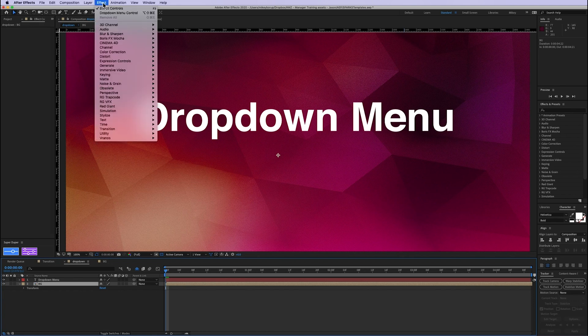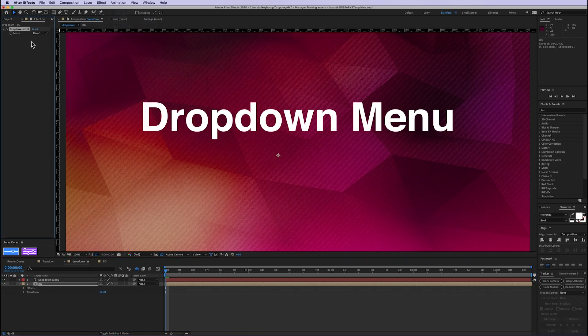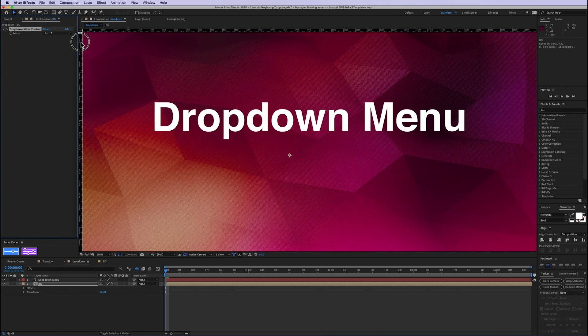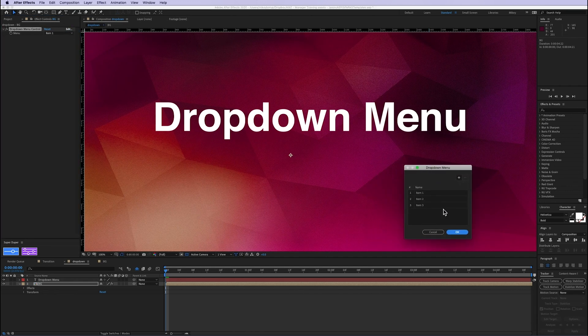So if we go up to Effects, Expression Controls, Dropdown Menu Control, and you can see up here there is a new dropdown menu. I'm going to click on, let's move this over so we can see, click on Edit.